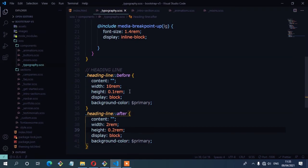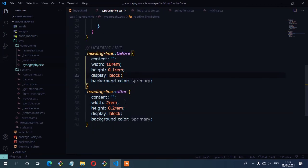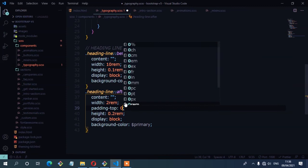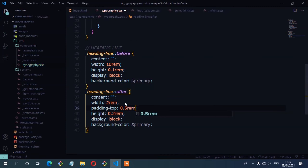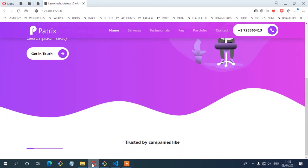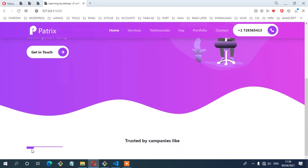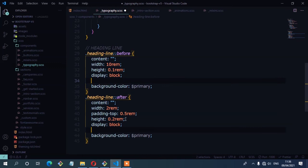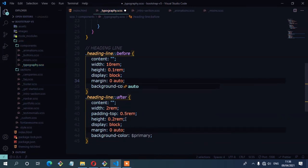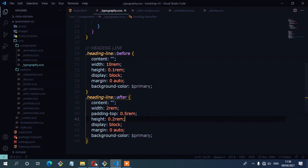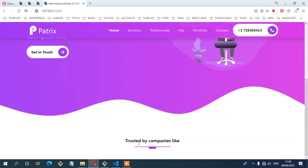We need to set some margin. For the second line, I'm going to set some padding at the top — padding top of 0.5rem. Now you can see we have the two lines, though the second one has a higher height than the first. We need them centered, so I'm going to select both and set the margin to 0 auto for horizontal centering. Now you can see we have our lines at the center.